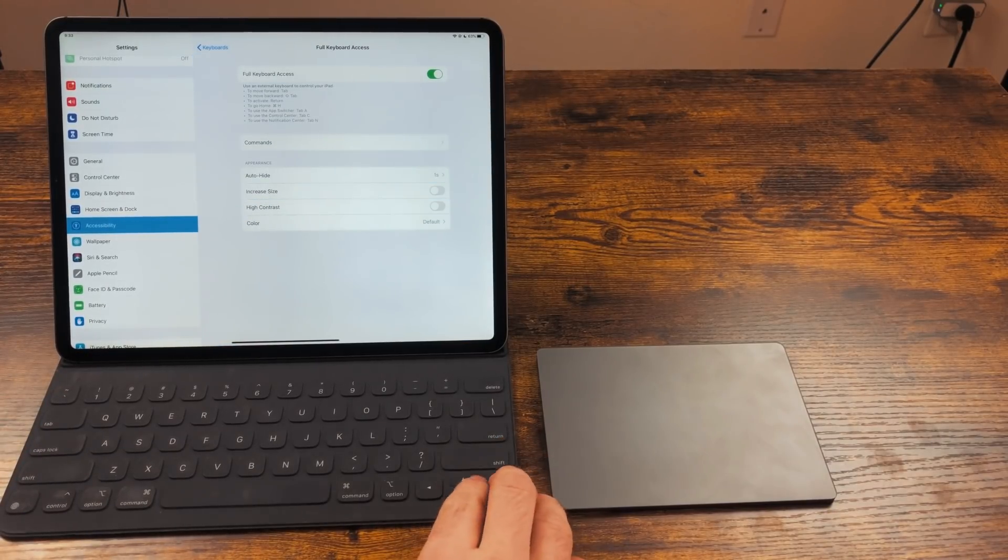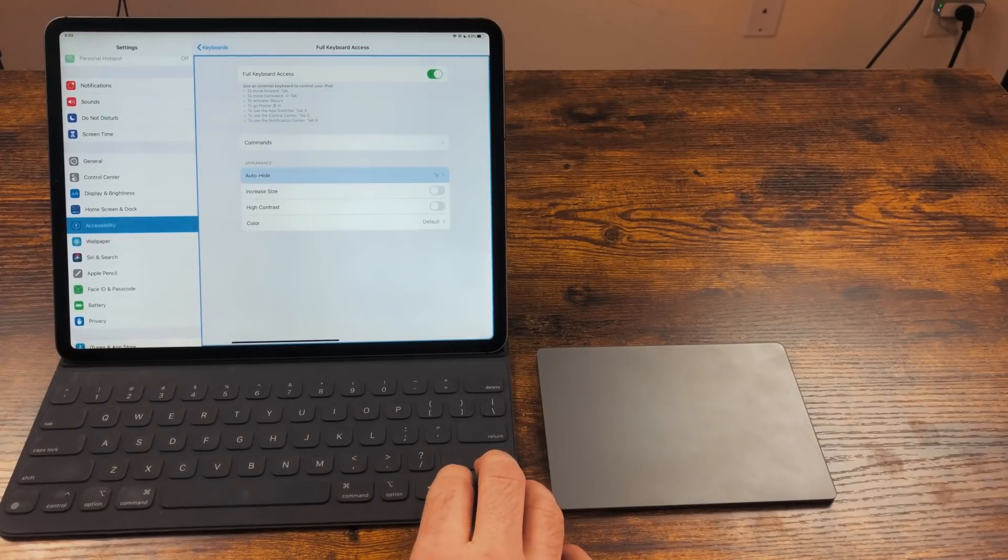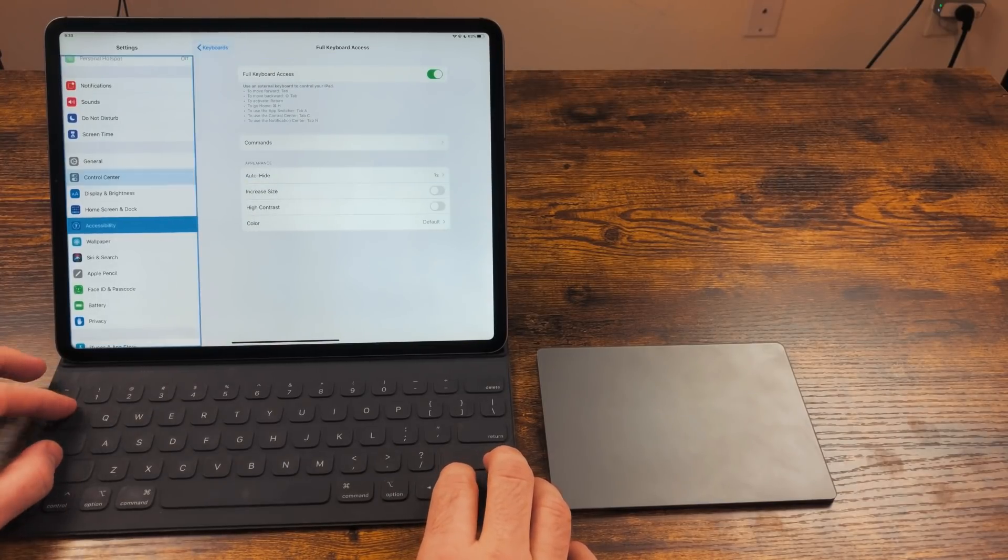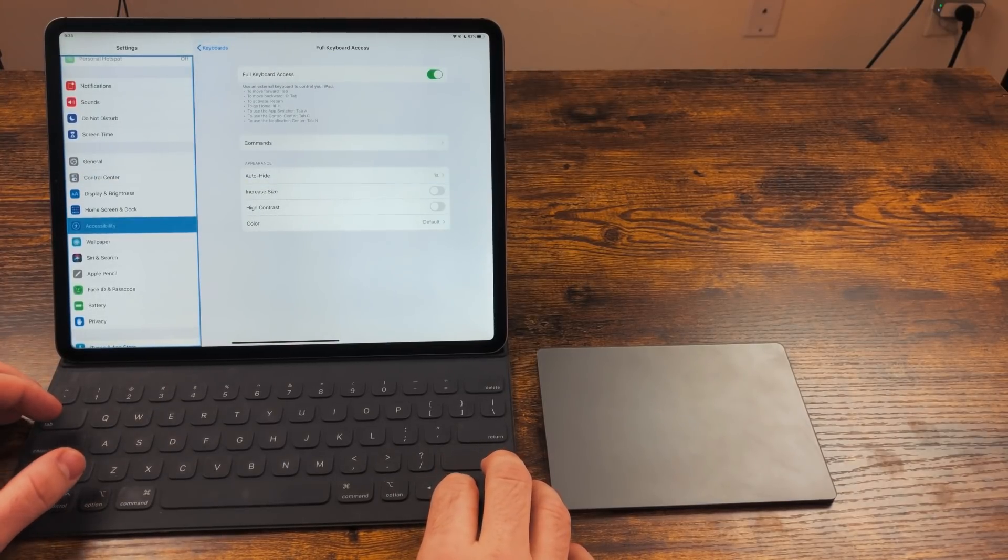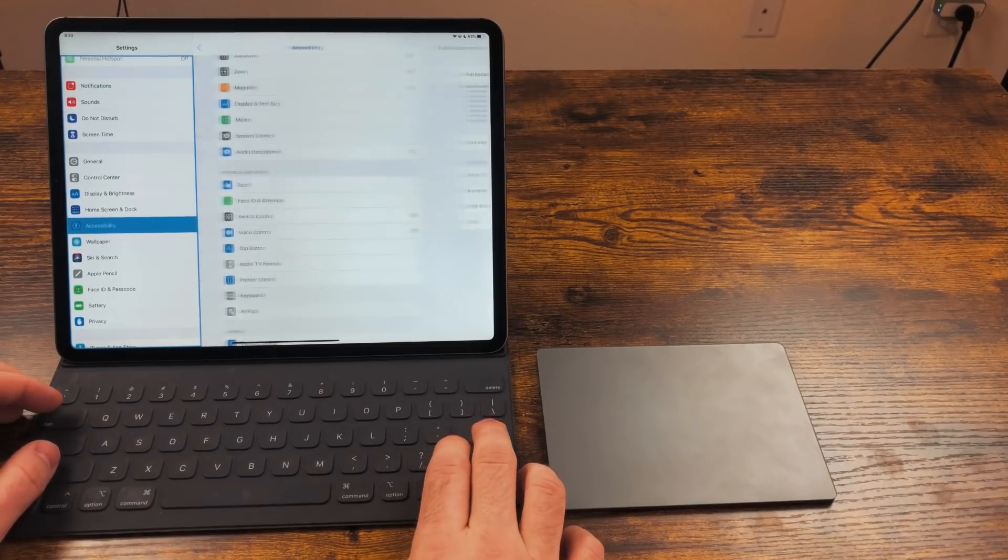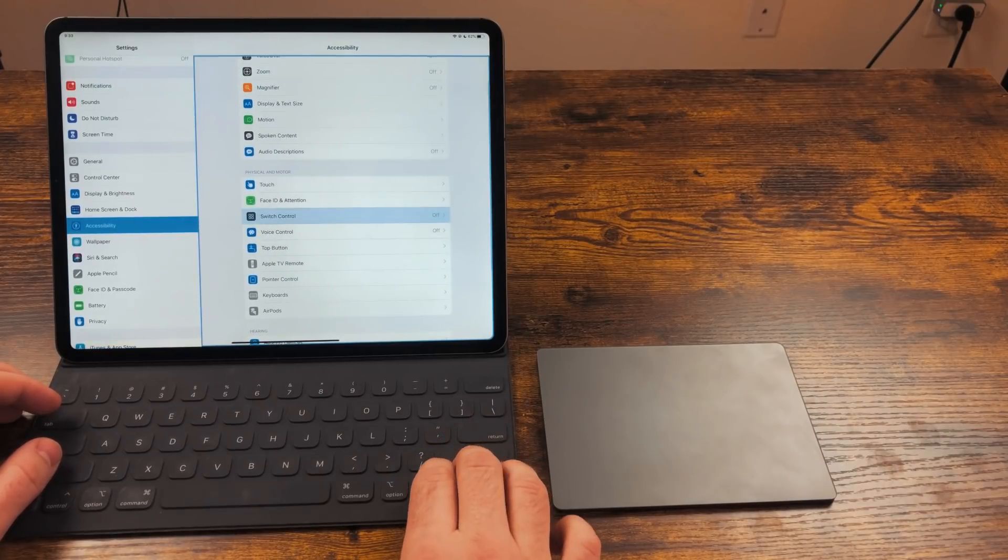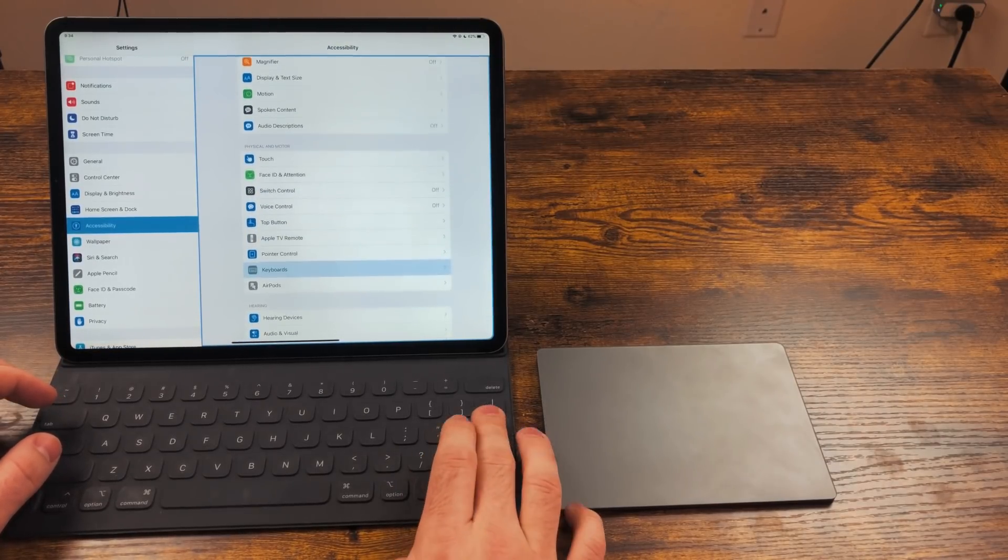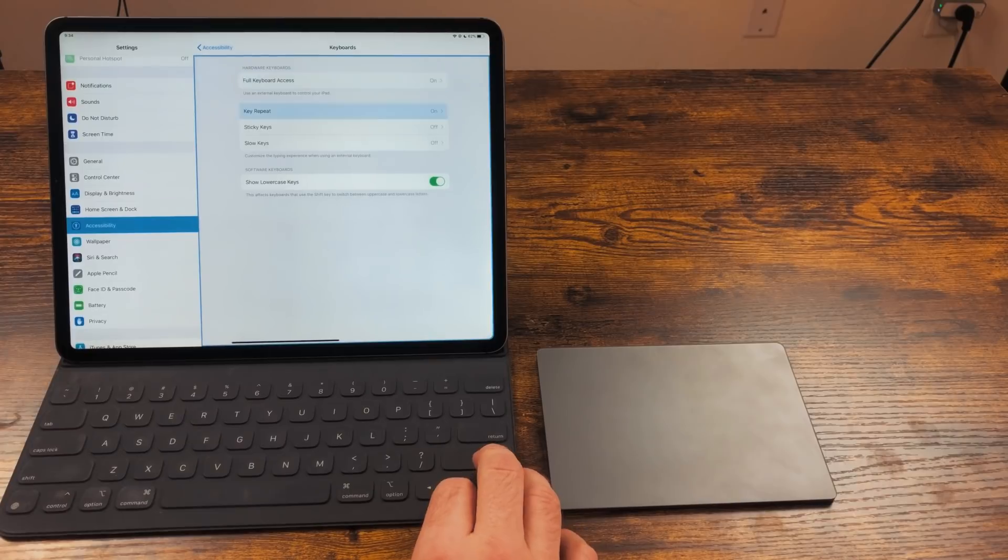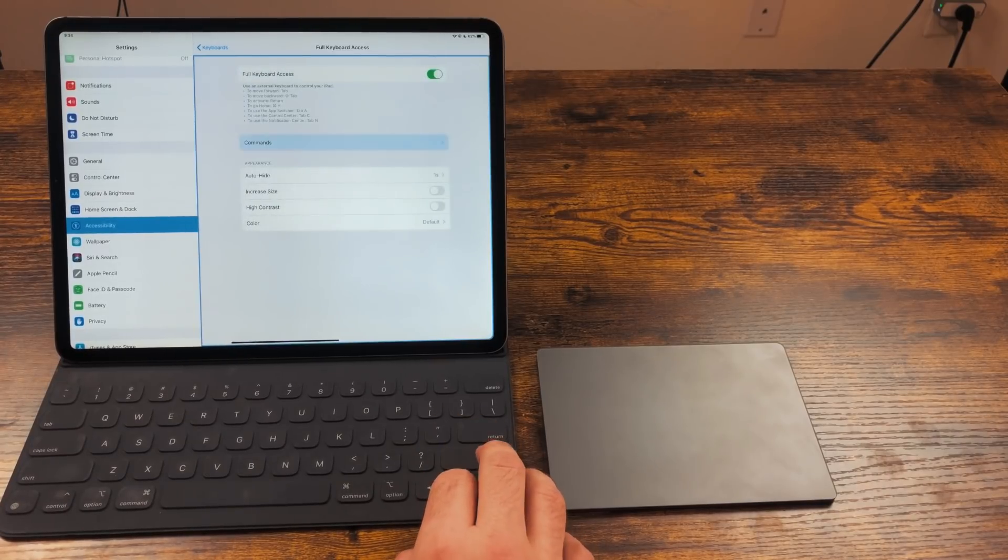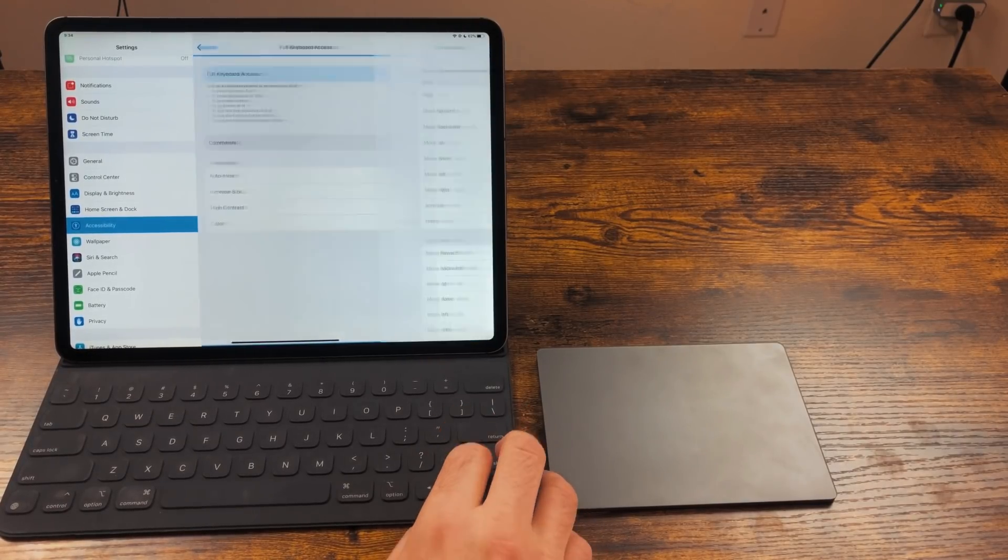When navigating, you can use the arrow keys, tab, shift and tab, enter, and others to get around. You'll see a rectangle highlighting what is selected. You can change how this works in the Full Keyboard Access settings. To me, though, the more interesting feature of this is under commands.